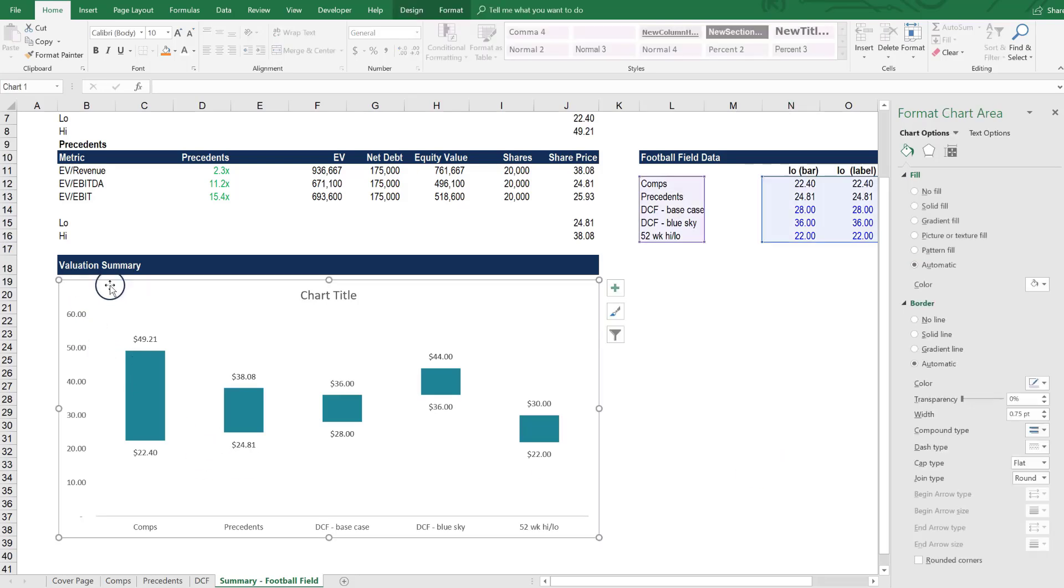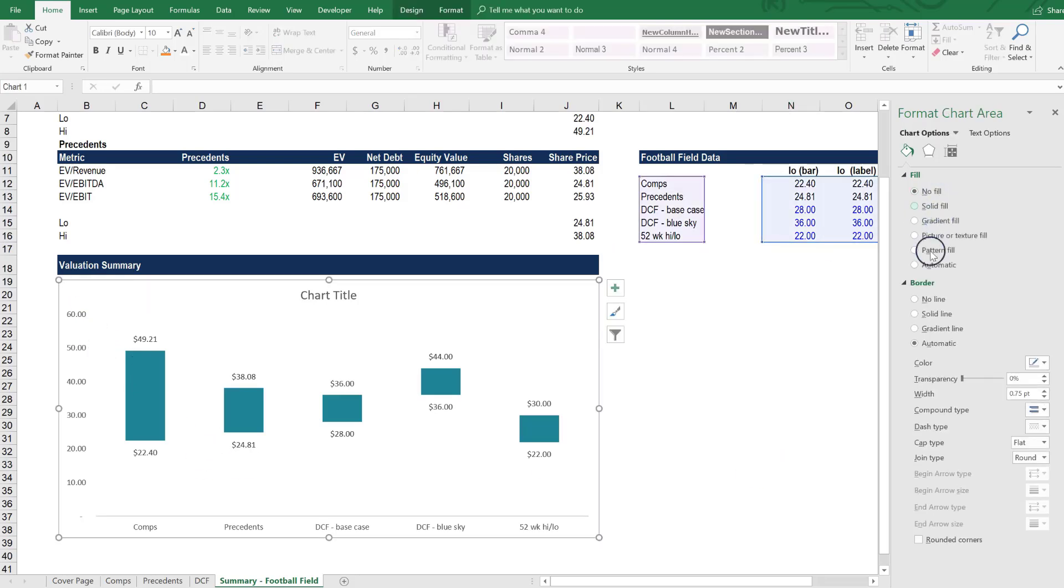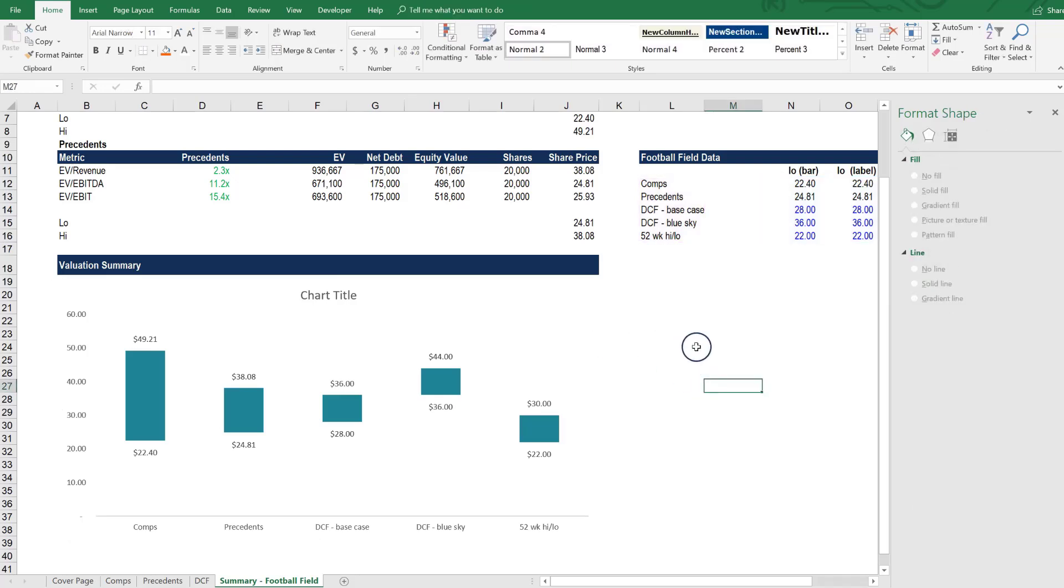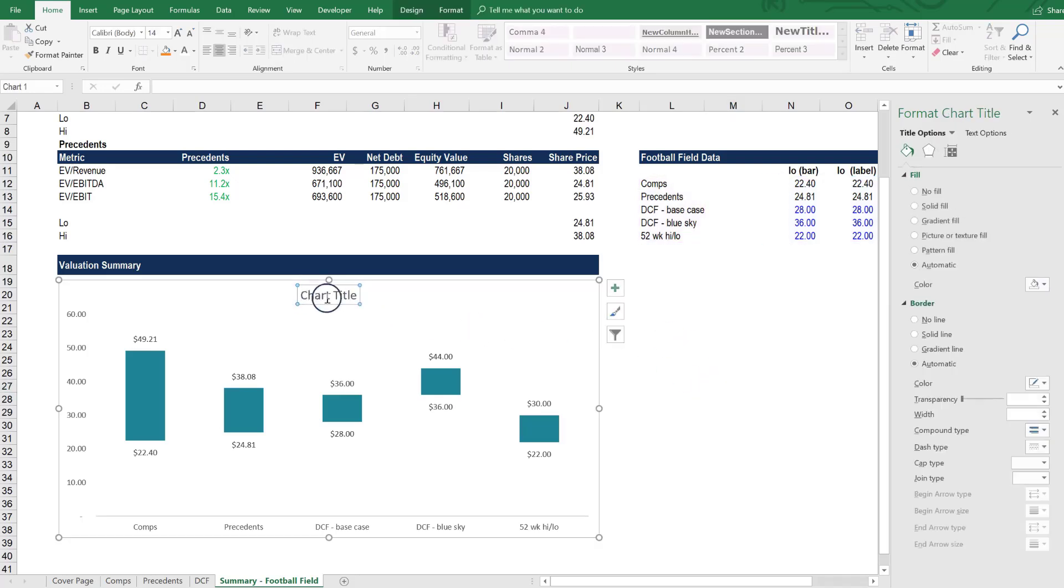And if we click on the outside of the chart, let's also make sure that the chart itself has null fill and null line. Let's give it a title here, Valuation Summary.